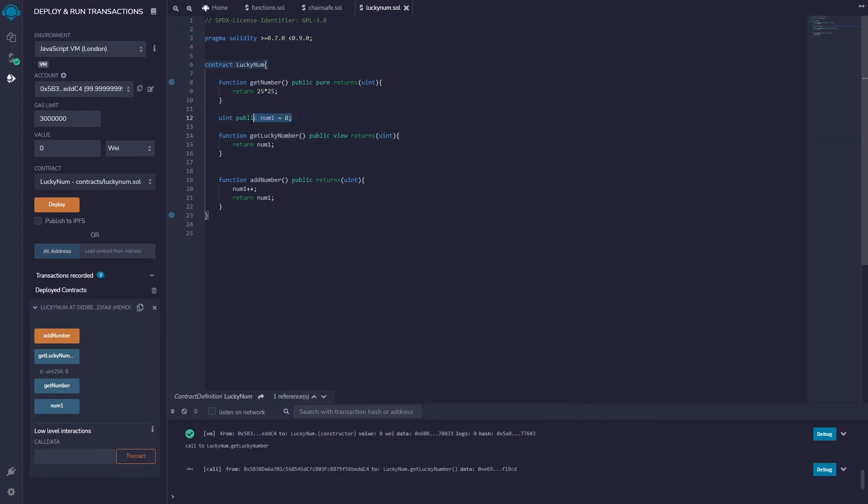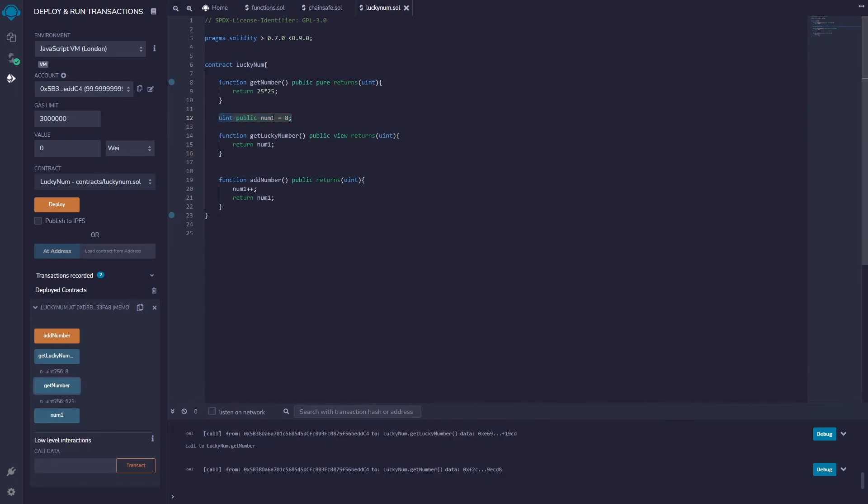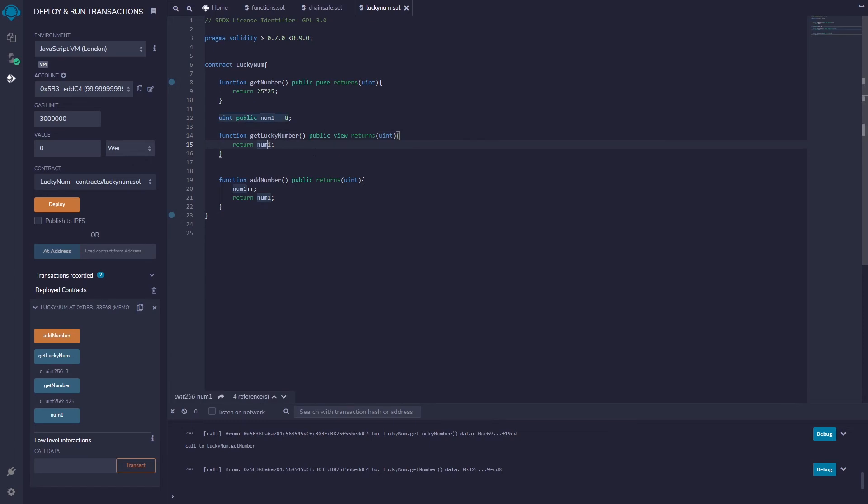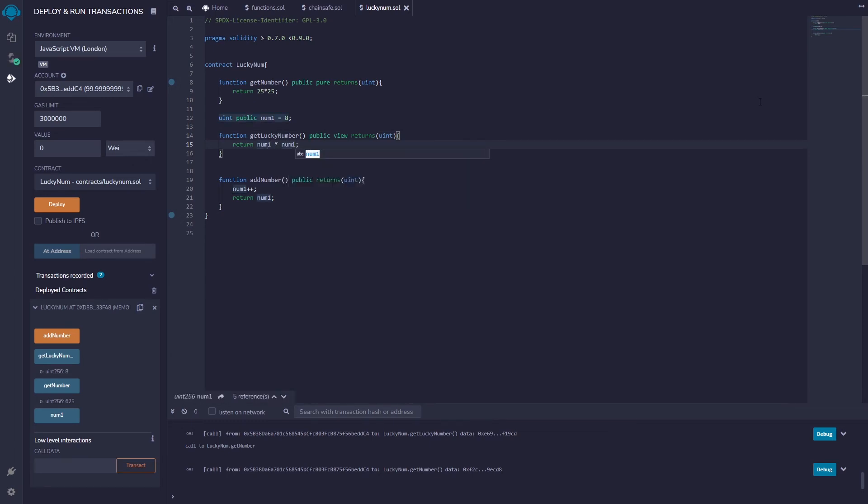Well sometimes the information isn't public, sometimes I can't access this information. It's also worth noting here if I say something like num1 times num1 squared, this can still be a view because I'm not changing anything stored in the blockchain.